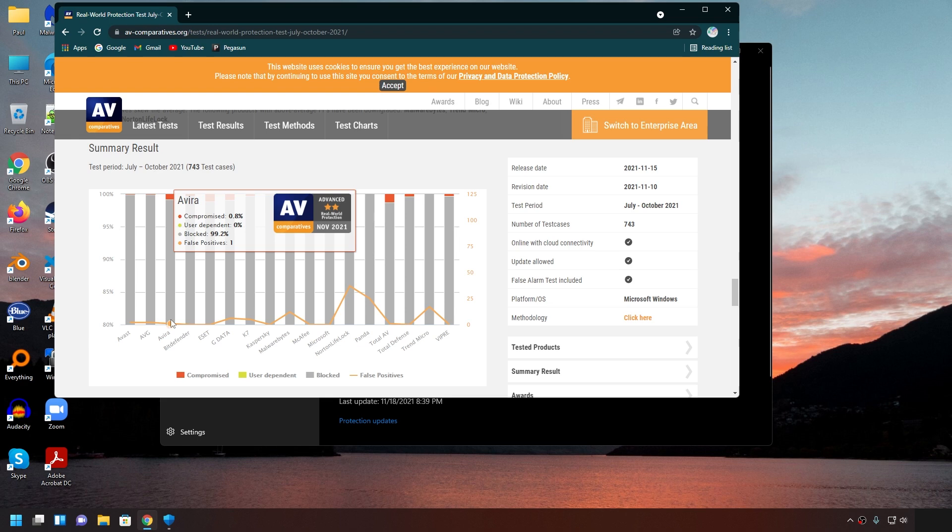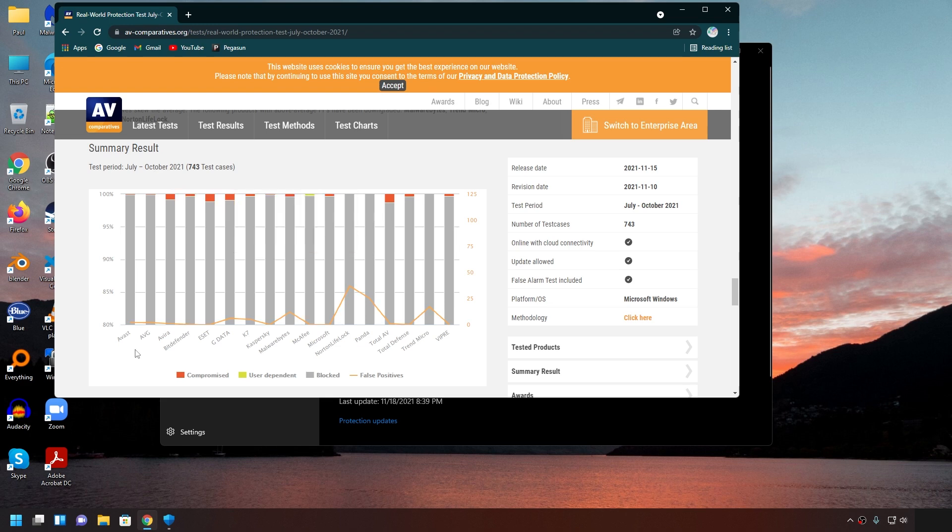You're getting one of the best protection by just using what comes in as the default. So, why would you go out of your way to install a third-party antivirus, much less pay for one? Leave your thoughts in the comment below because I am curious.